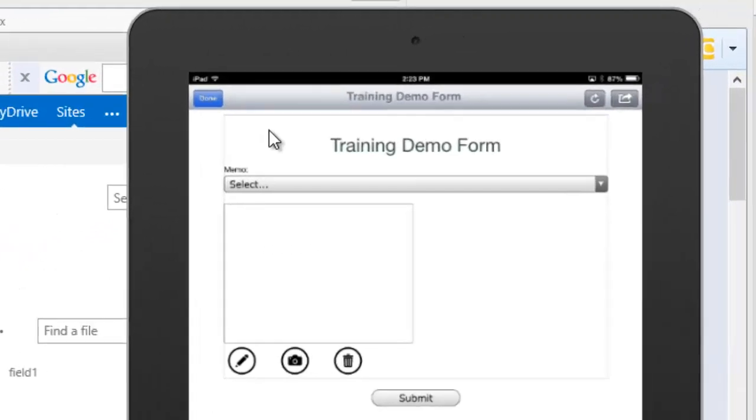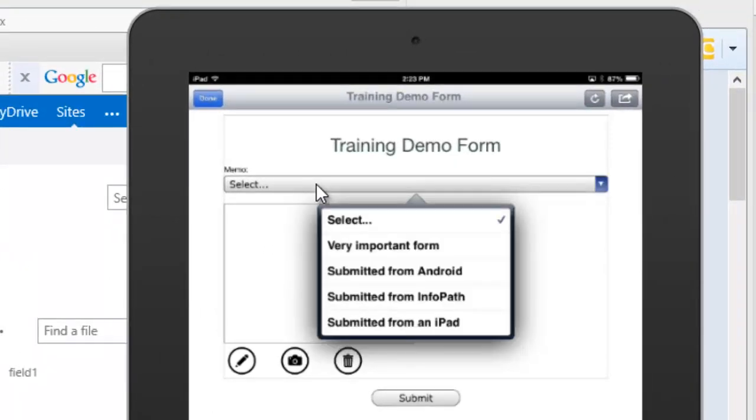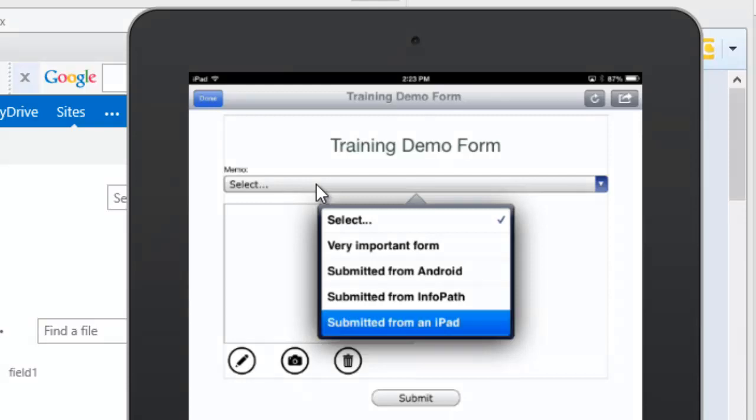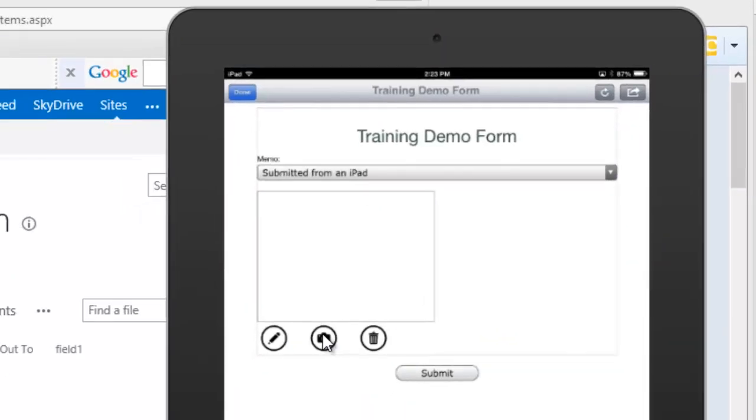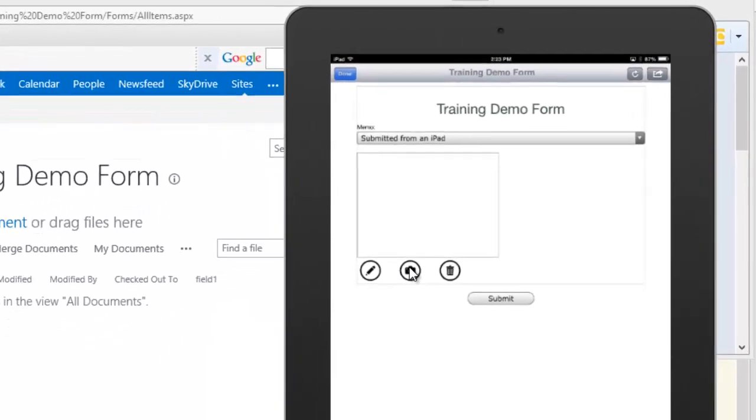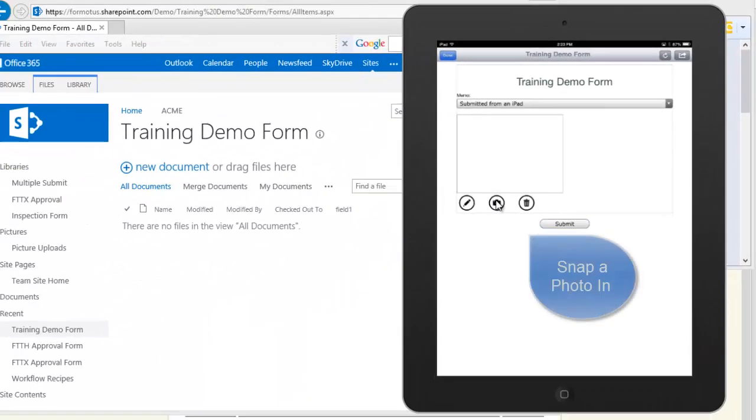Here's a very simple form in our iPad app with just two controls. We'll just set the memo field to mention that we're submitting from iPad, then we'll snap a photo into the form with this Formotus custom control.